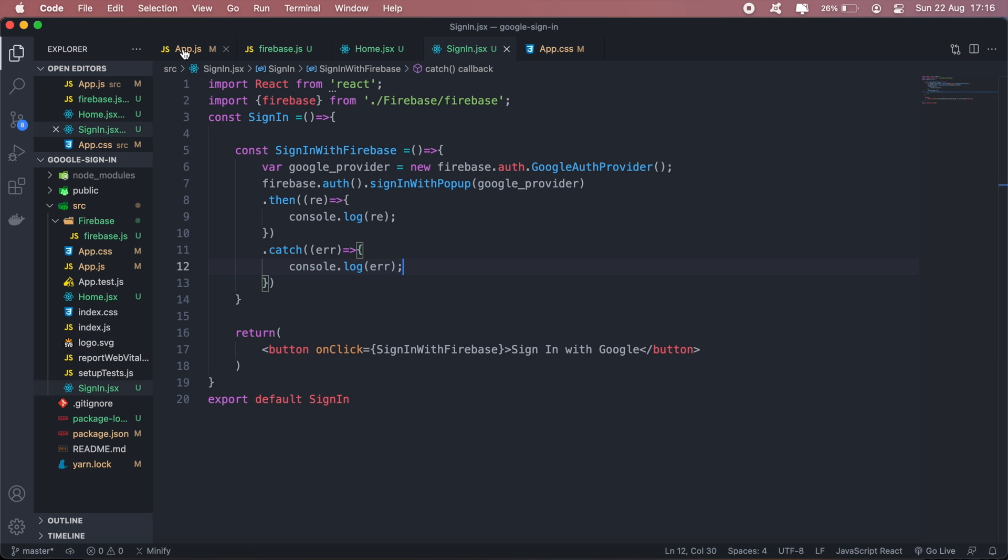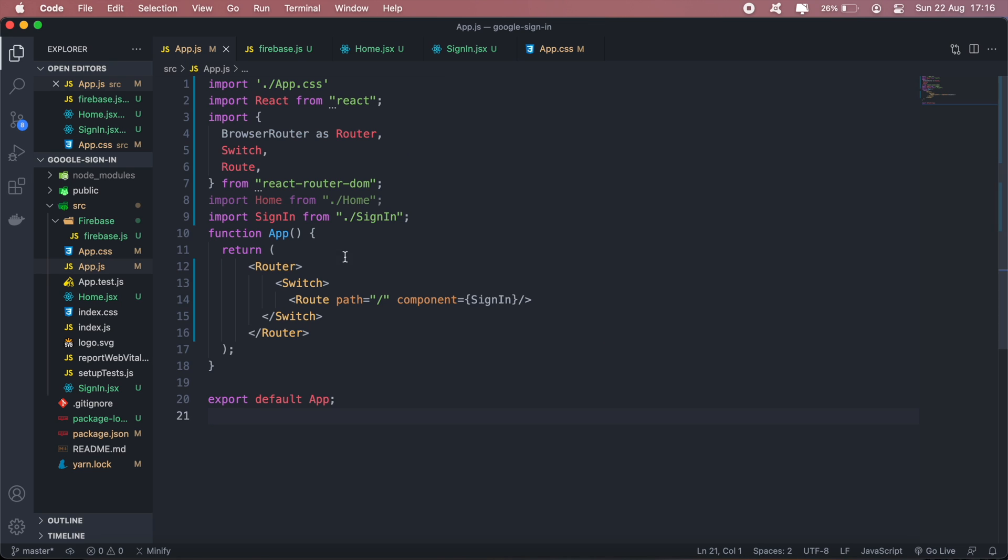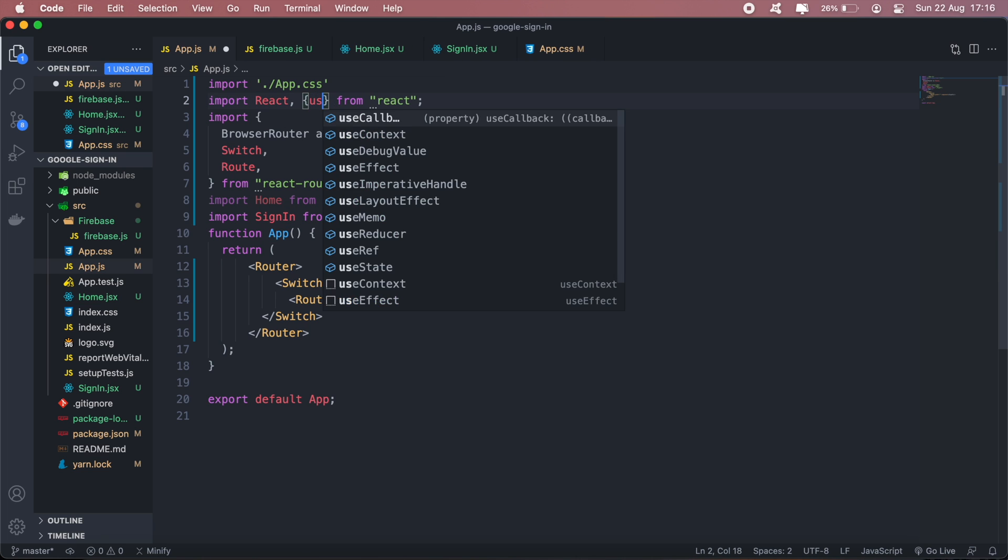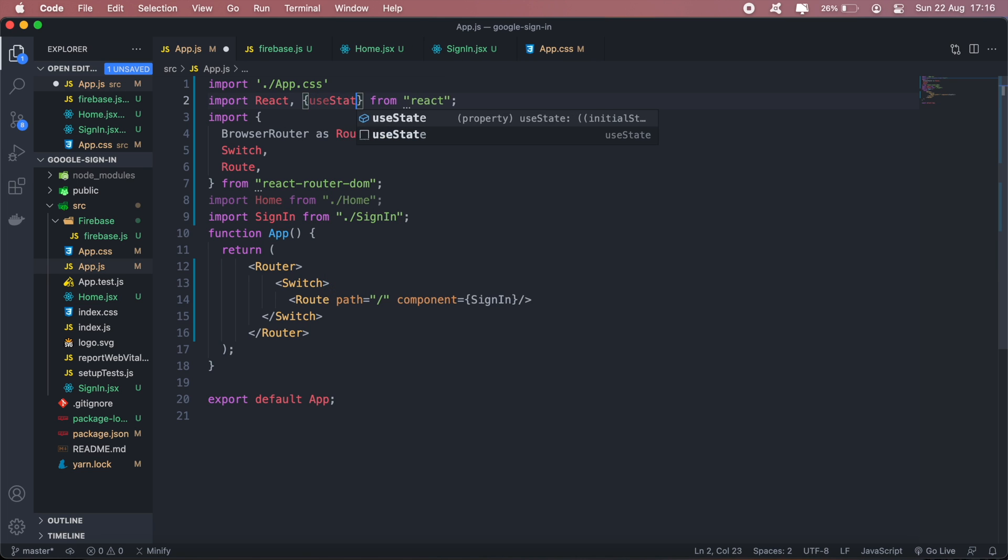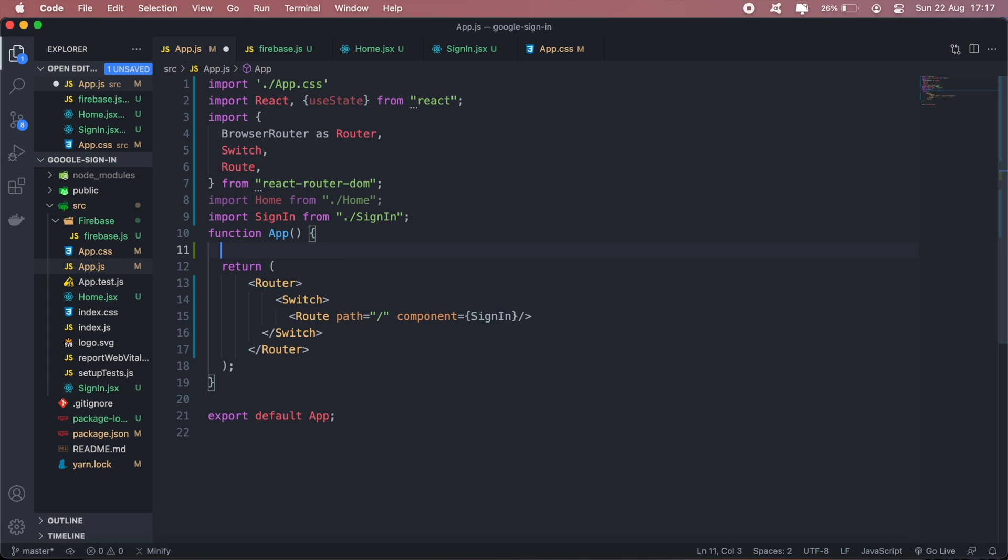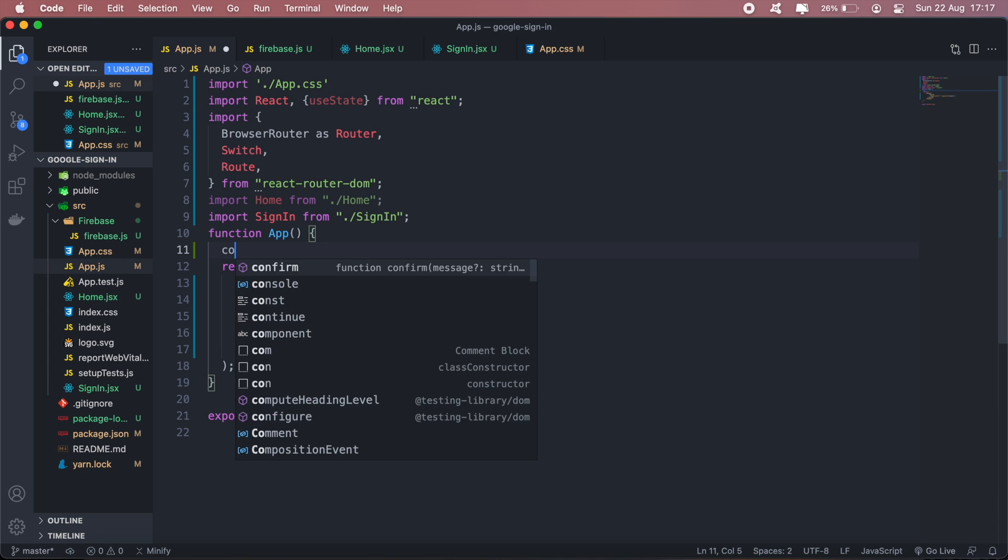In app.js where I have my routes specified, I'm using React Router for my routes. I want different routes for signed-in users versus users that are not signed in. To do this, I'll create a state called isUserSignedIn.